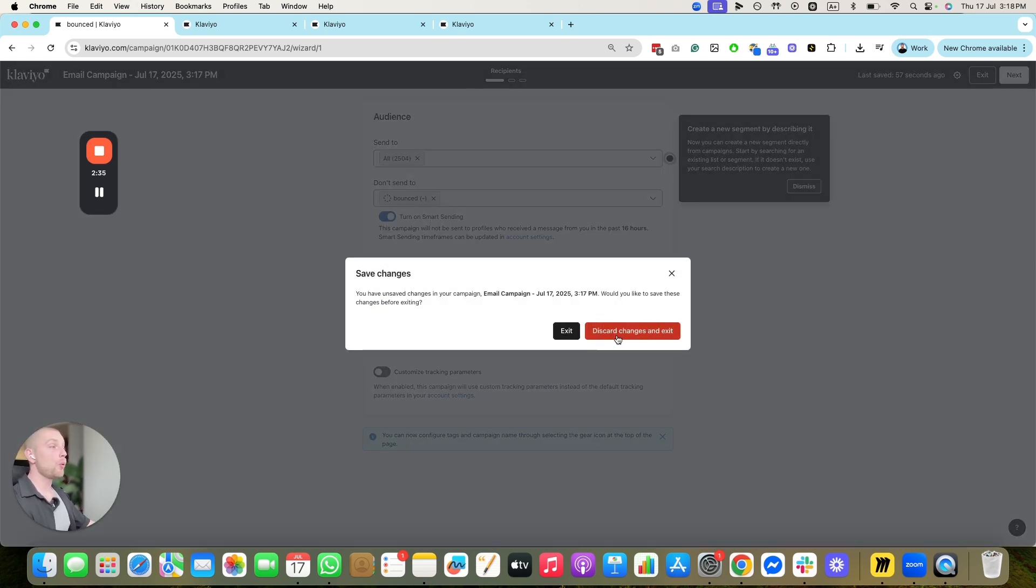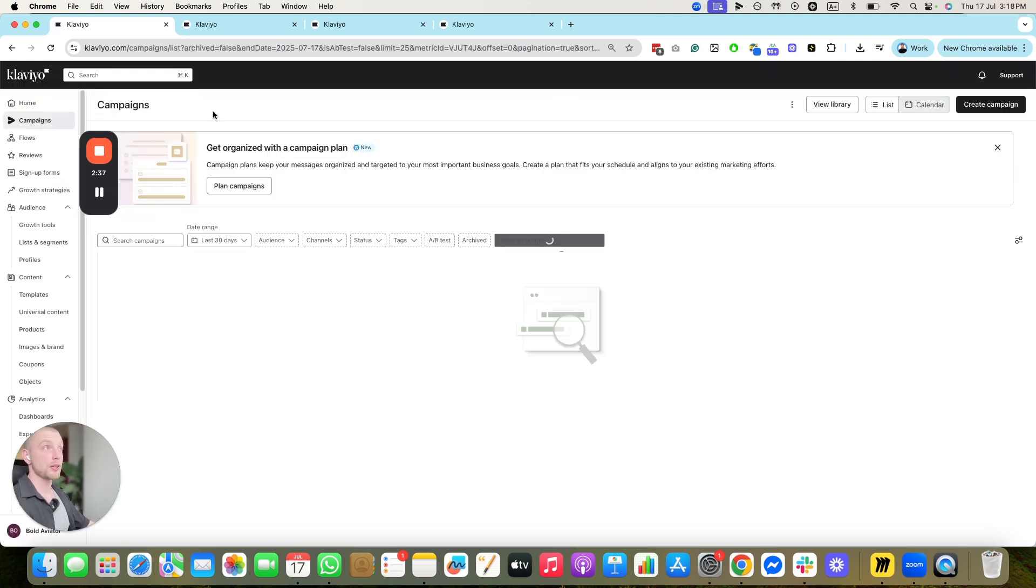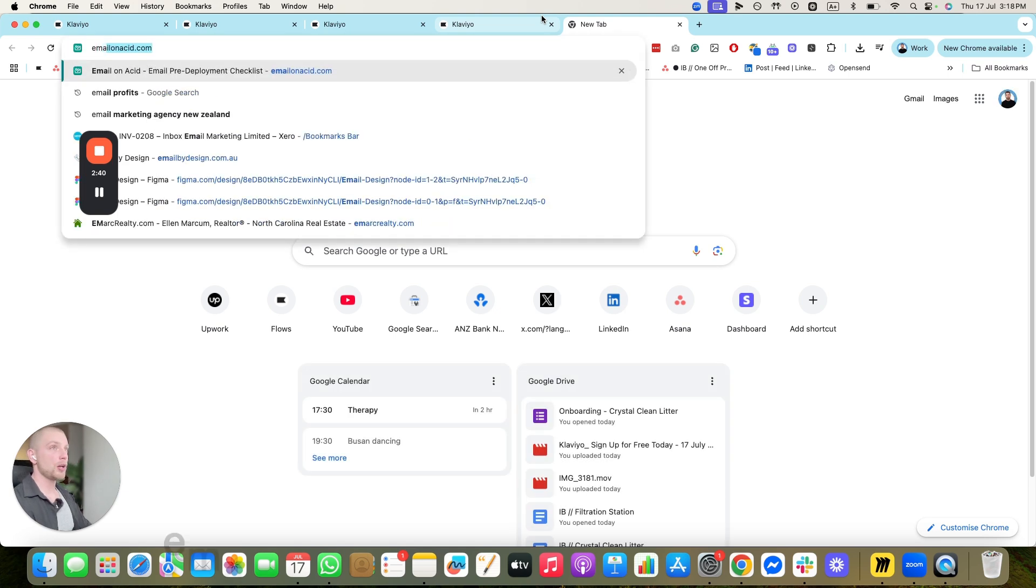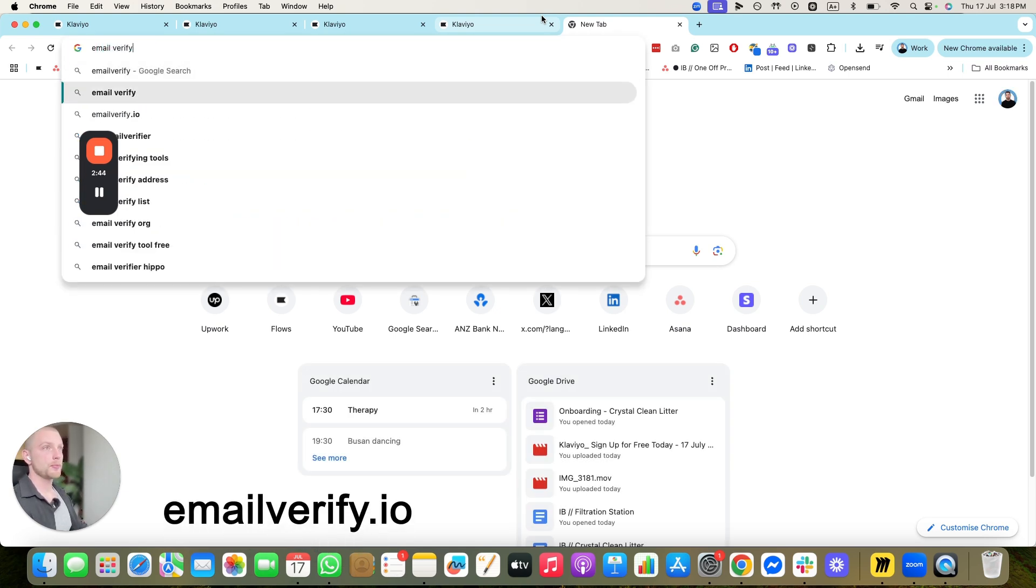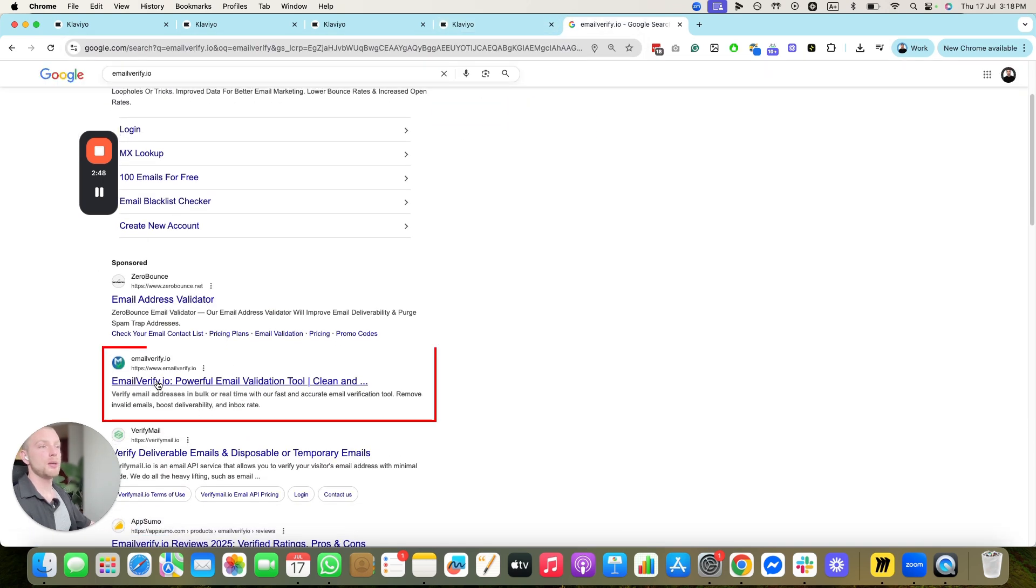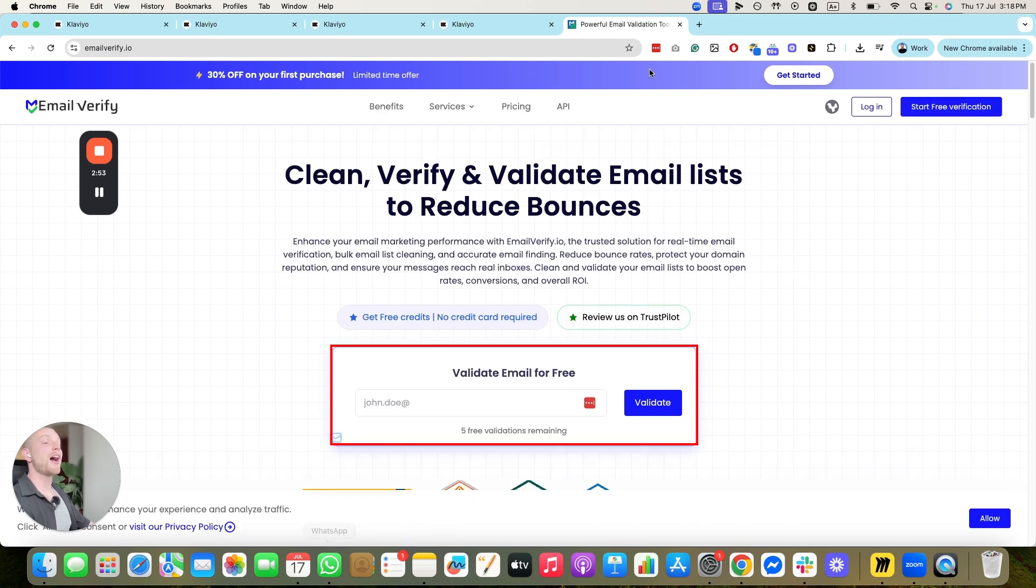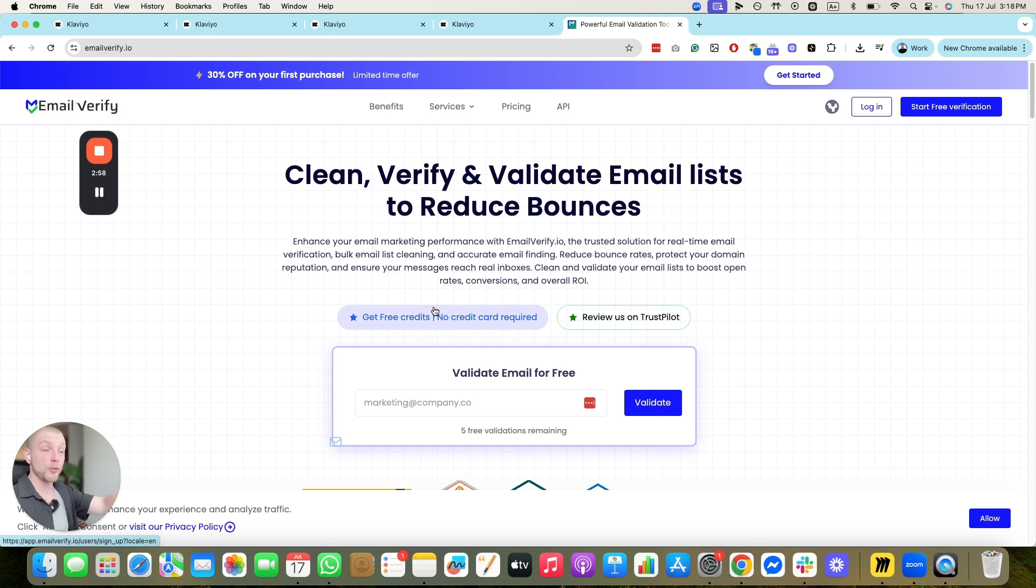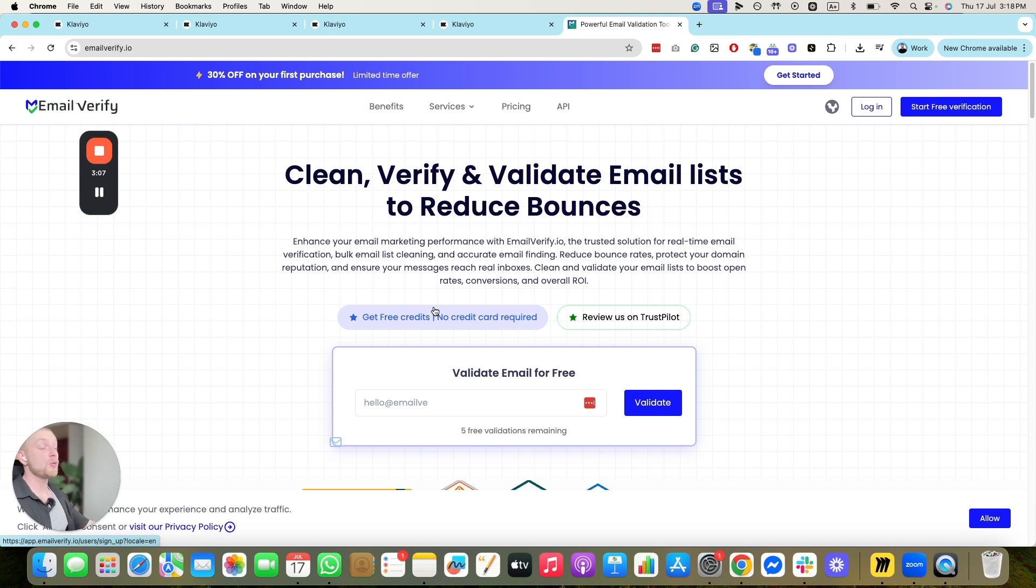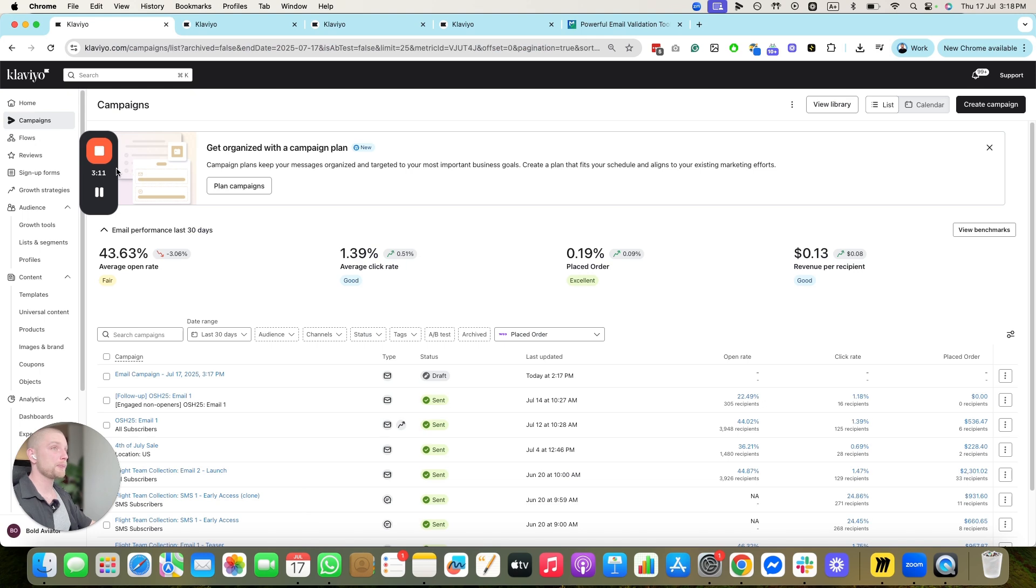Now going forward, if you're importing contacts into your list, or into your account, you want to do the following. You want to go to email verifier. Sorry. Pardon me. Email verify dot IO. And you're going to validate the list. So you're going to upload the list to the software here, and validate the list. Clean it. Making sure that it removes everybody who bounces. Removes spam traps. And that's going to ensure that when you do import that list into your Klaviyo account, your list is clean, and you don't have any bounces coming in there.